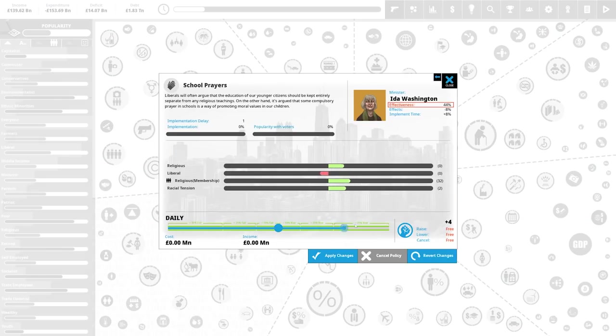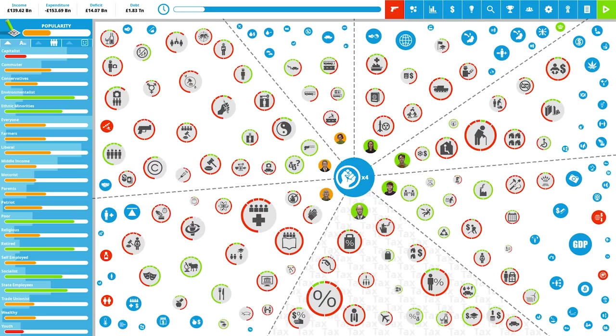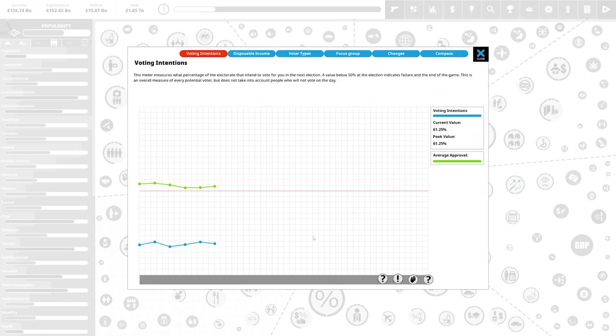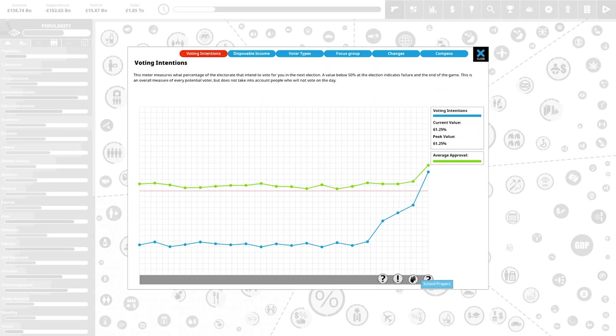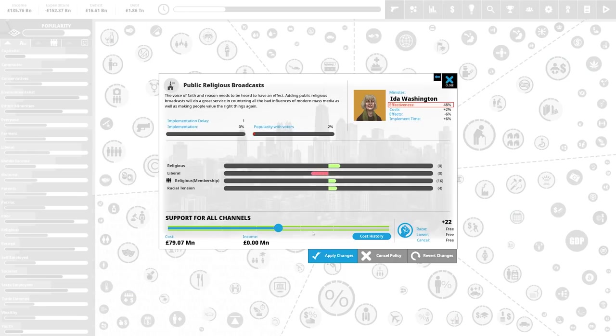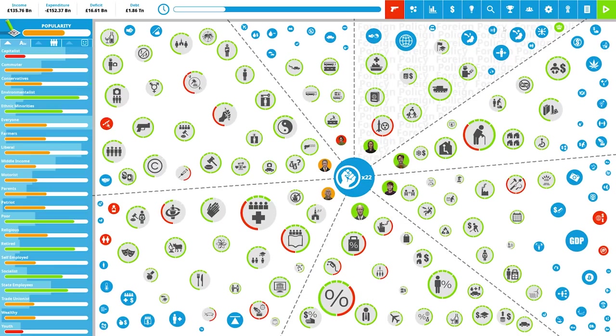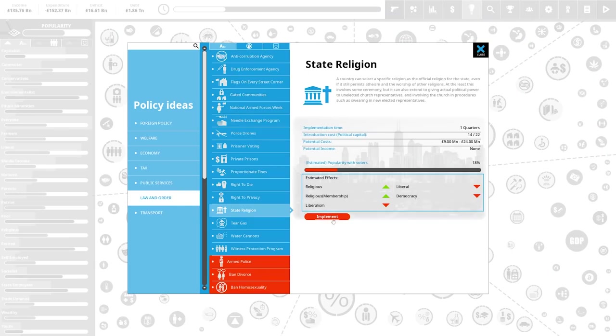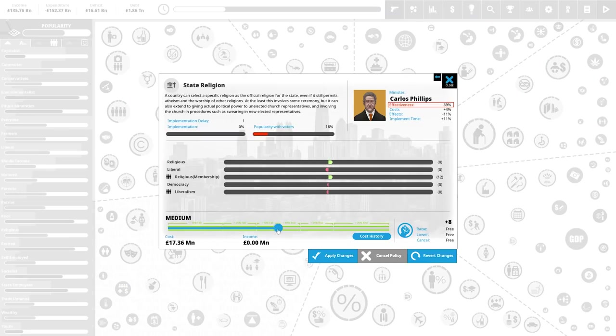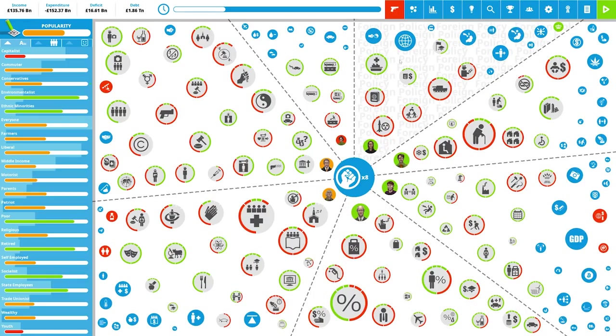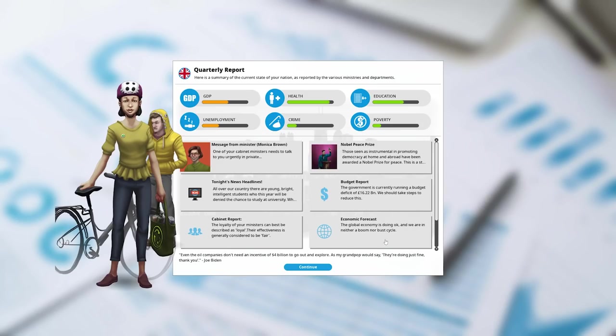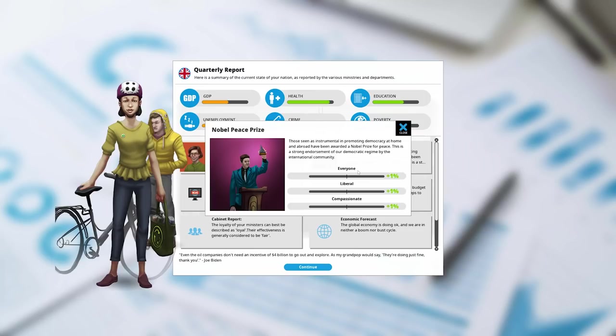School prayers. We can do that. Twice daily. You will pray twice a week. 61%. Oh man, they love the school prayers. We're gonna quickly have dedicated channels for public religious broadcasts. That's good. That's like the priest shouting on the streets. This is good. A state religion. There we go. One of my ministers is tired of serving my government. I wonder why.